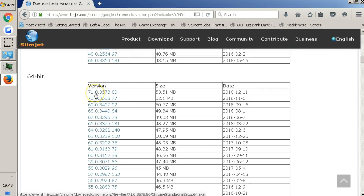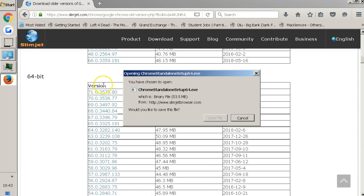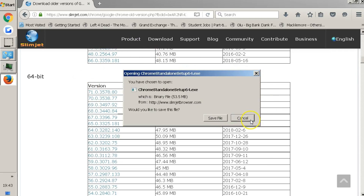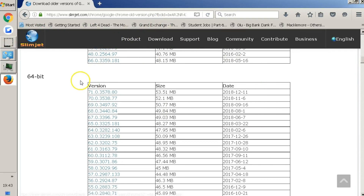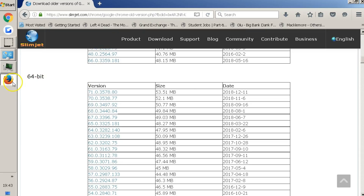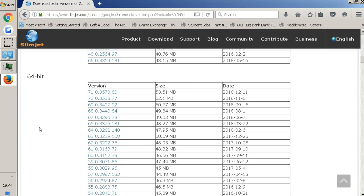Then download the new version of Slim Jet — that is all you need to do. Just click Save File, download it, go to the file on your computer and run it. That is literally it, that is all you need to do.